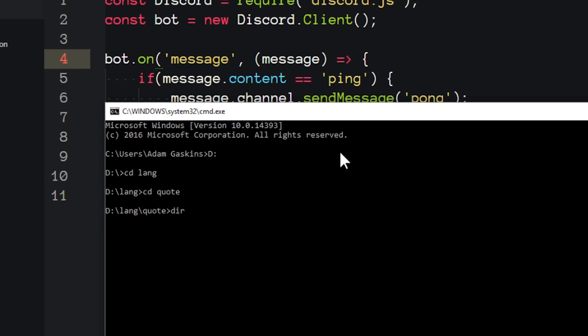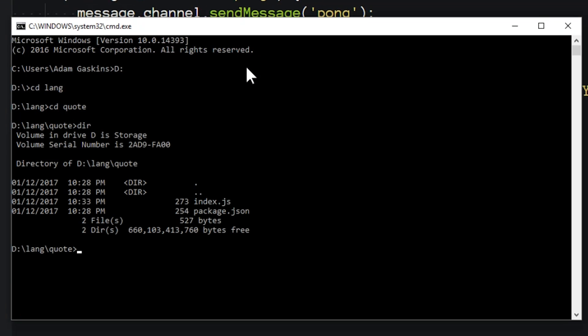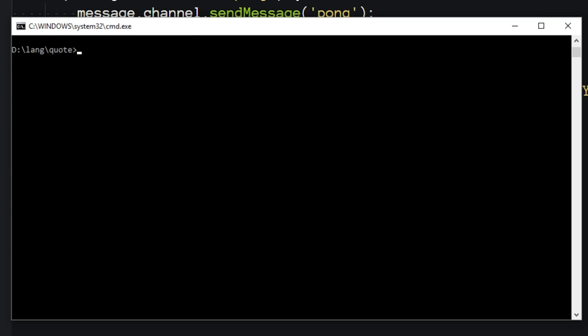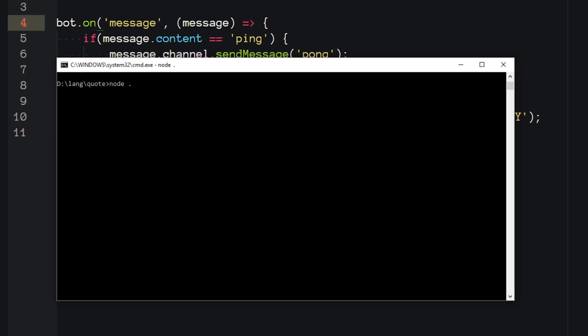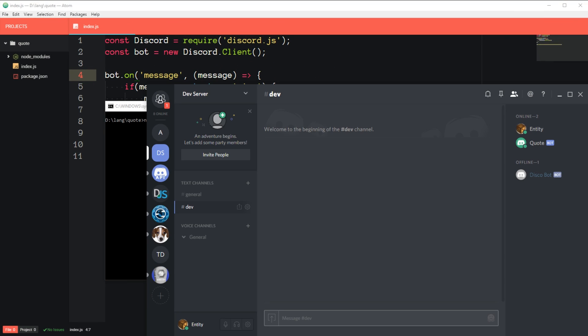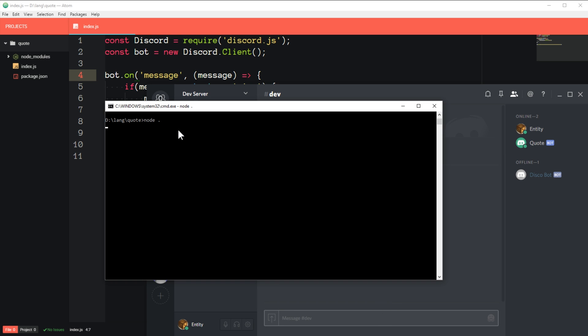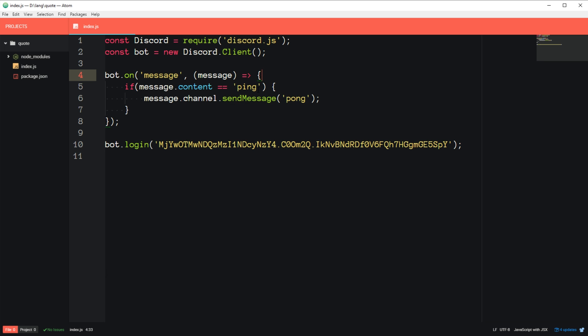And if you type DIR, it'll list out all the files in that folder. So now we can run the bot and open up Discord. And as you can see, quote is running. And if you say ping, it responds with pong. So that's how you run the bot from the command line. And if you hit Control-C, it'll close the bot. And we can make our changes.